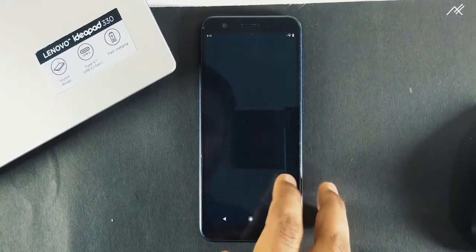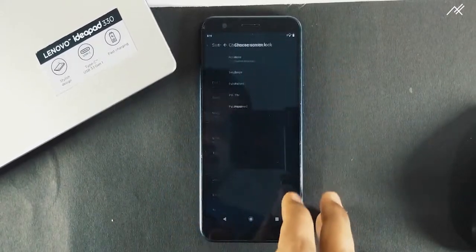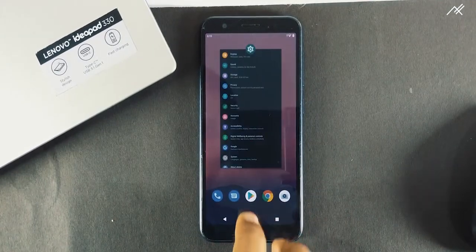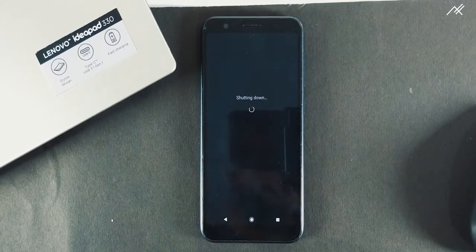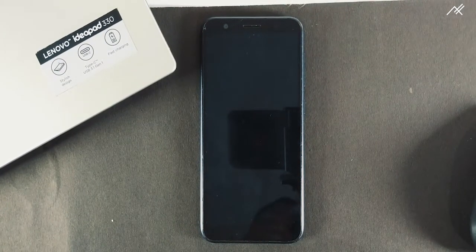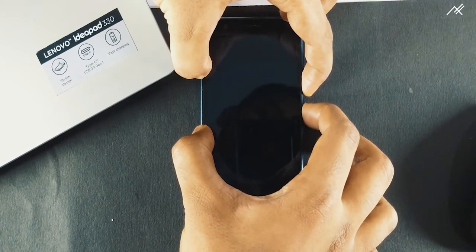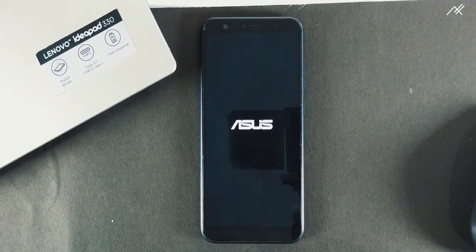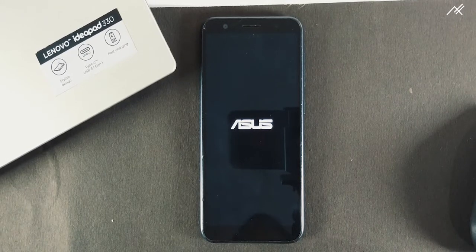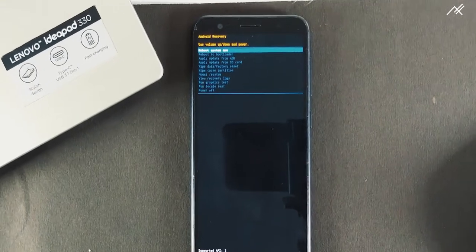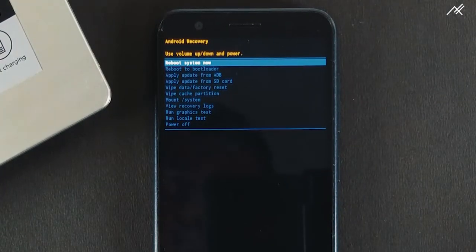Make sure you have disabled all locks and patterns. Now power off the device. Reboot to recovery by holding the volume down and power key. Once you enter recovery, select 'Update from SD card', navigate to the folder, and install the Pi Beta build, which is the 10-to-9 downgrade.